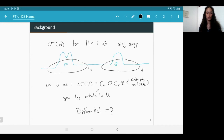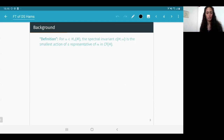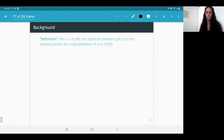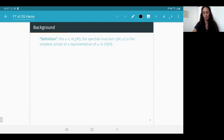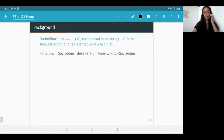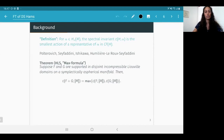Floer theory of disjointly supported Hamiltonians was studied previously mostly through spectral invariants. Roughly speaking, for a given homology class α and a non-degenerate Hamiltonian, the spectral invariant of H with respect to α is the smallest action of a representative of α in the Floer complex — the smallest action needed to represent the class.